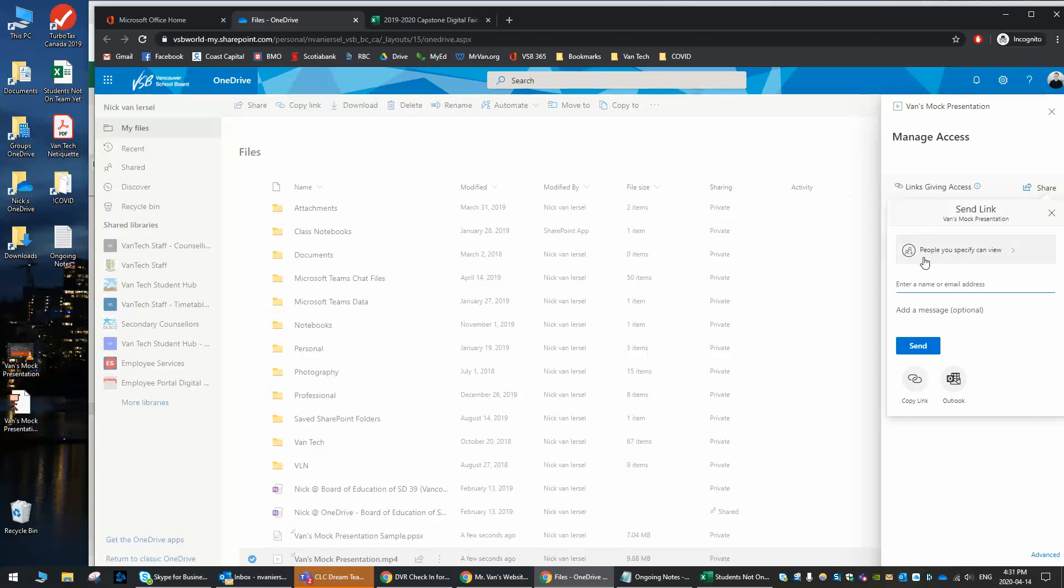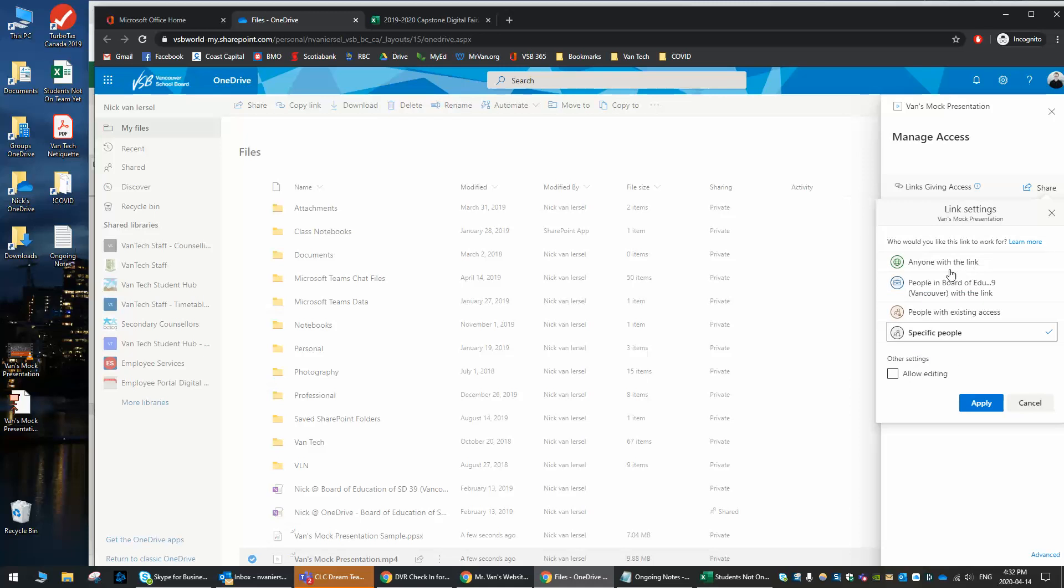So this box pops up, and we're going to click the top part first where it says people you specify can view, and you're going to change that. You're going to click on it, and you're going to go to people in Board of Education SD39 with the link, is what it's really saying. You don't need to allow editing or anything because who's going to edit a video, but you want to make sure you choose that.